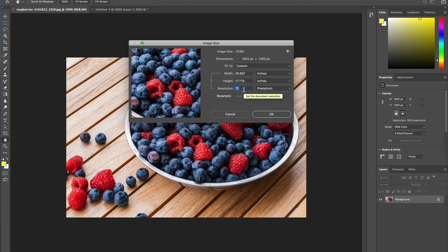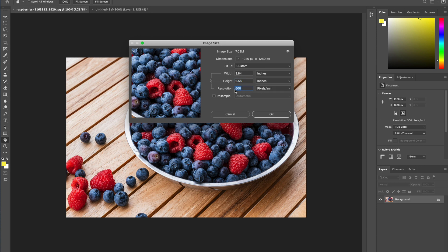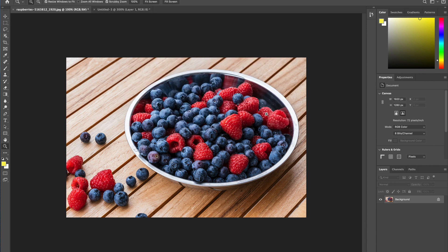Changing the resolution redistributes the same pixels more loosely — 72 versus 300. If I go up to 500 pixels per inch, the width and height go way down because I'm cramming those pixels into a tighter space. With Resample unchecked, the resolution number is essentially an arbitrary metric — just deciding how many pixels per inch of space. Whether it's 72, 300, 500, or 2 doesn't matter; it doesn't change the actual image data. The resolution number is pointless unless you start resampling.